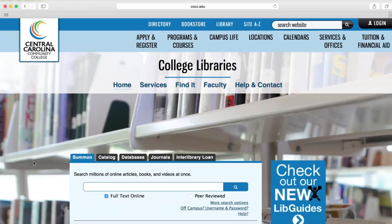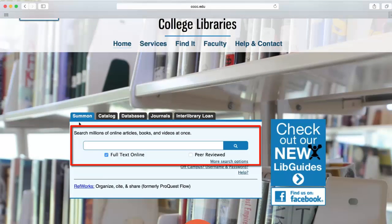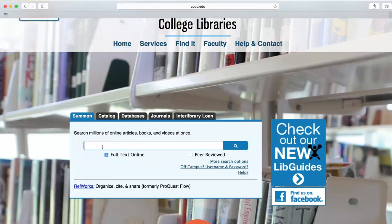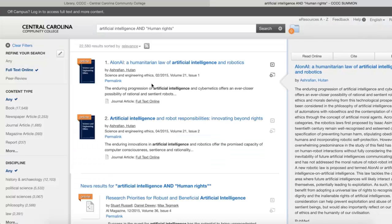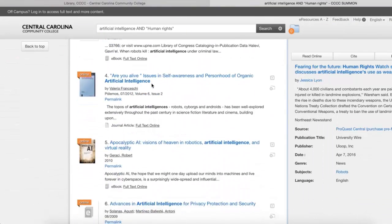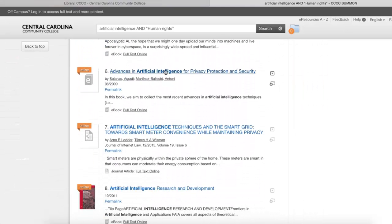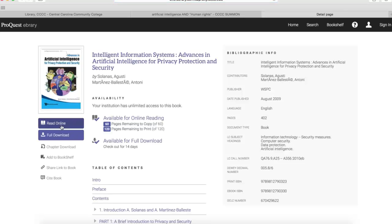When conducting research for your papers and presentations, turn to Summon. Summon gives you free online access to resources that you can't find through Google. Enter a search in Summon to get instant access to half a billion online articles, ebooks, encyclopedias, videos, and more. Watch our Summon tutorial for more information on how to use this powerful search engine.